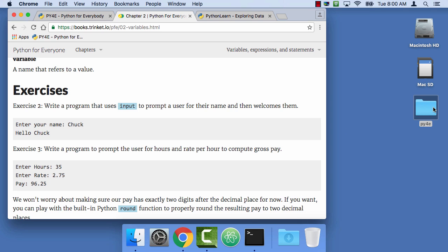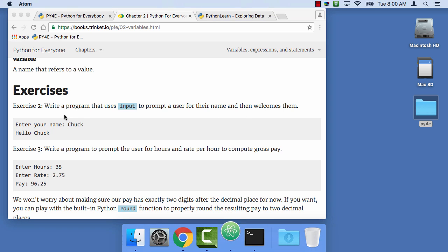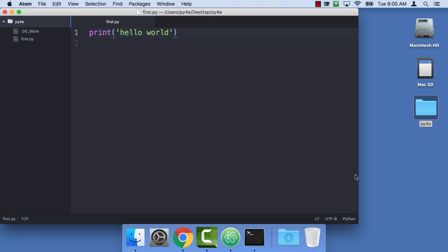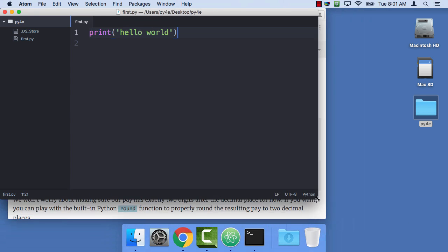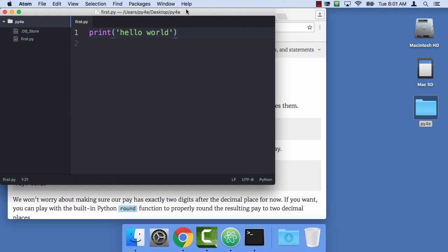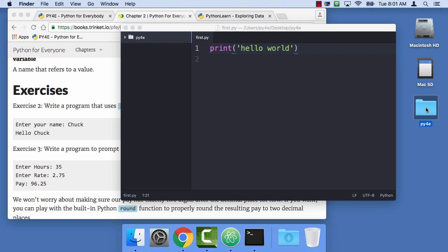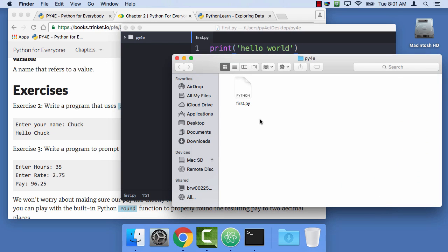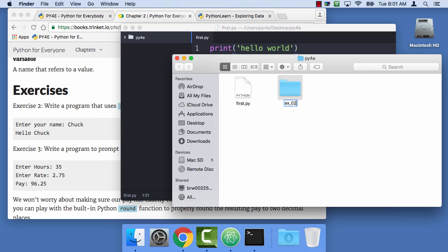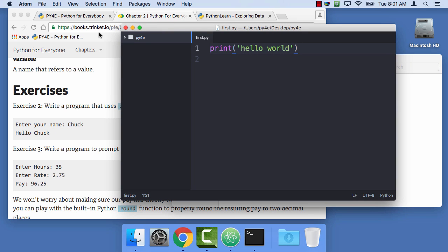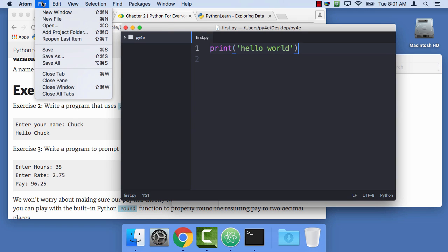I've got this folder called Python for Everybody and I'm going to use the Atom text editor. So the whole thing is it's supposed to say hello, enter your name. I'm going to make in Python for Everybody a new folder and I'm going to say ex02, make myself an exercise. And I'm going to create a new file.